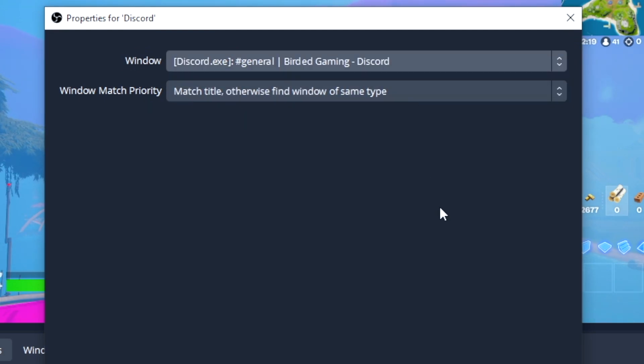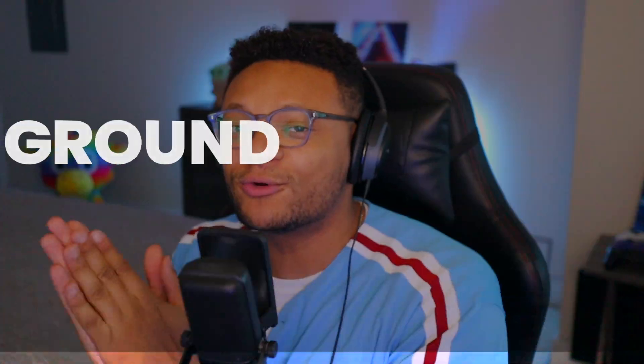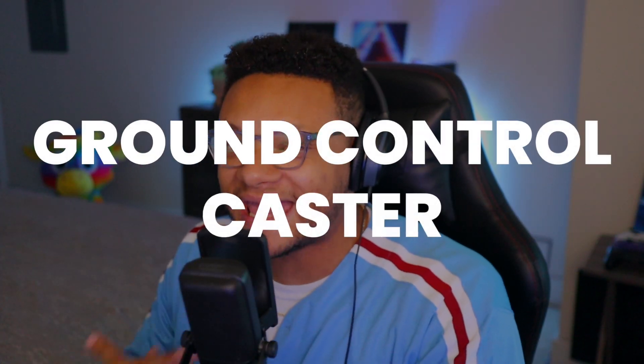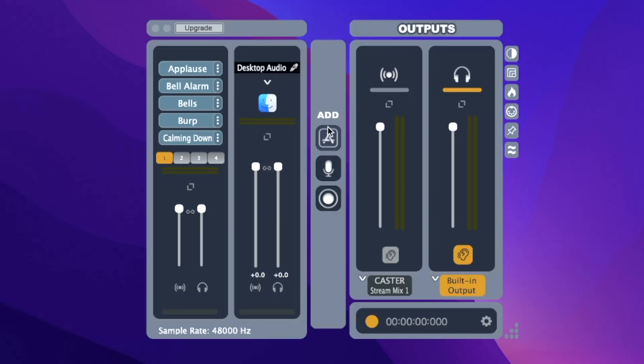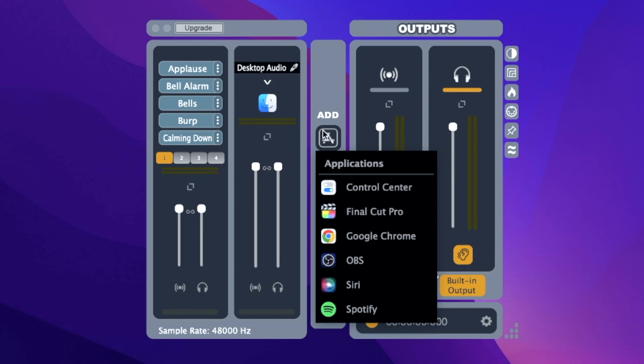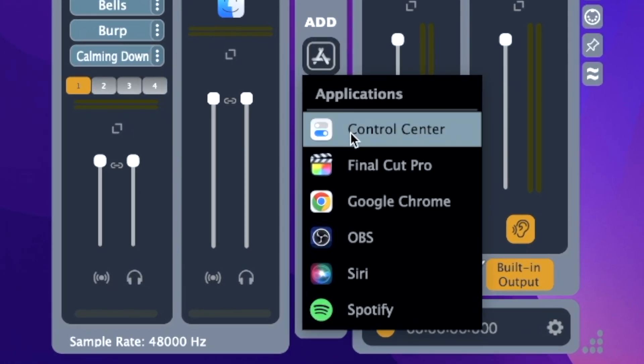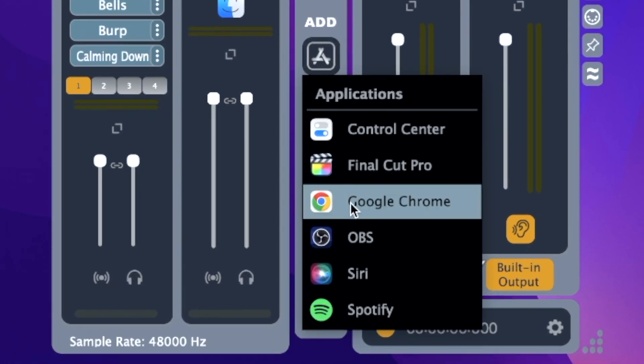For the second dropdown, match the title and windows of the same type. If you're on macOS, this won't work exactly the same, but I definitely recommend installing Ground Control Caster, as that will allow you to separate all of your different macOS audio application sources and pull that audio into OBS without a problem. I'll leave all the links to everything discussed in this video in the description below.